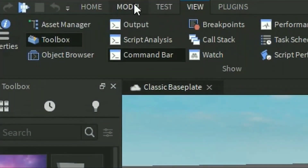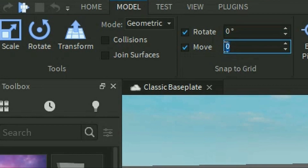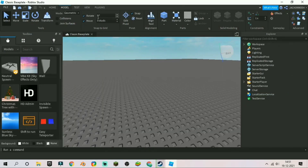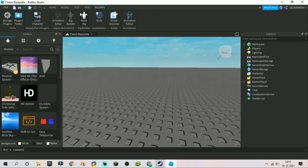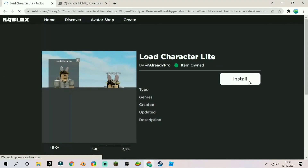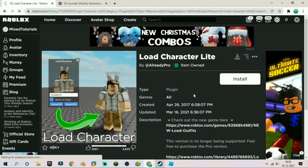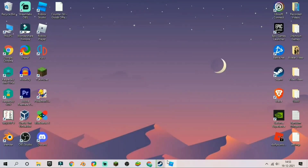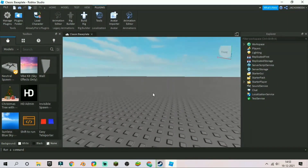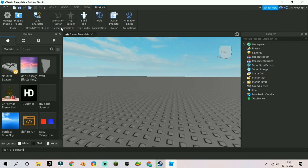Then go to model and change move and rotate both to zero degrees. Basically, toolbox is where you're going to get all the background spaces etc., and the explorer tab is to view and select everything you have placed. Now before we move any further, we are going to be installing the plugins. You will see two links in the description — just click them, then click the install button and it's going to install the plugins for you. And that's it, you have the plugins installed.